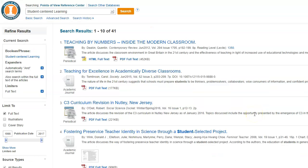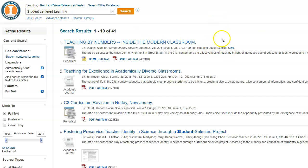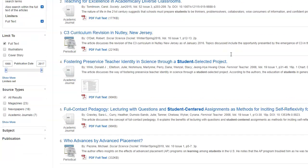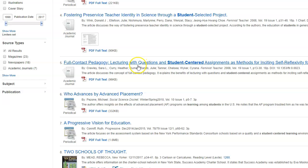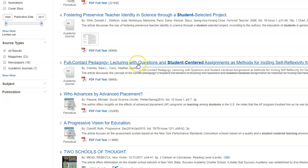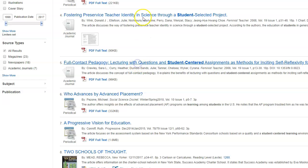So now I'm in Points of View Reference Center. I did the search Student-Centered Learning, and these are the results I received. I'm actually going to scroll down to the fifth result, and I'm going to click on that result.